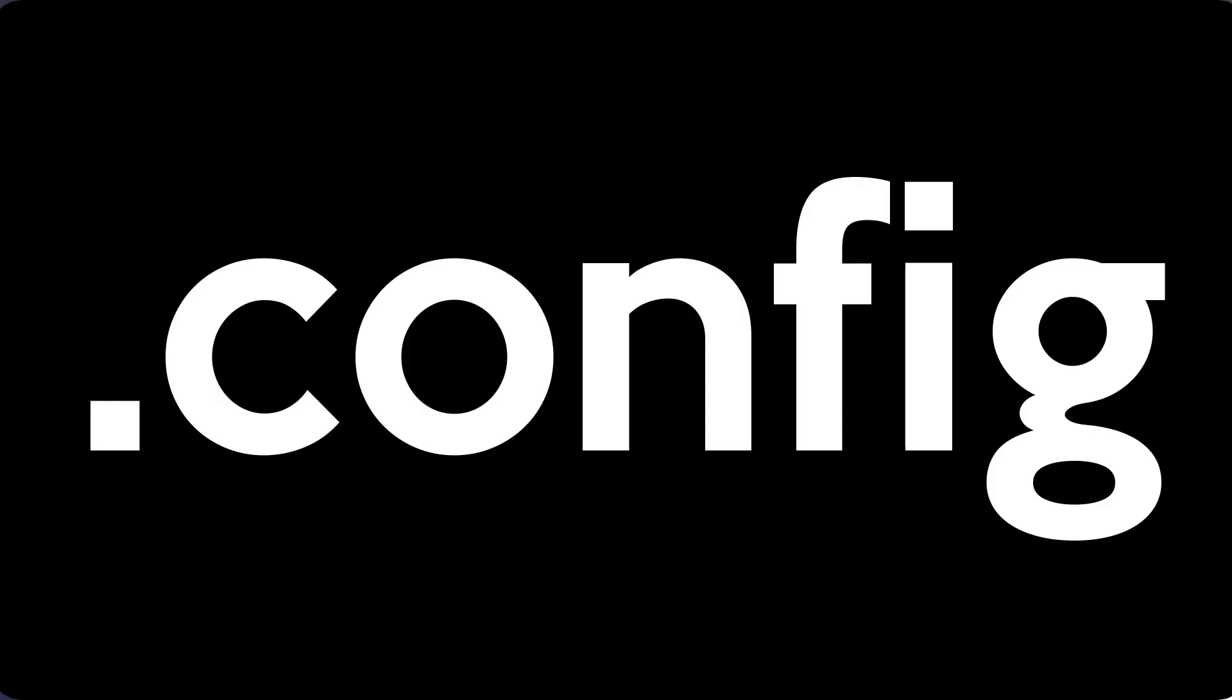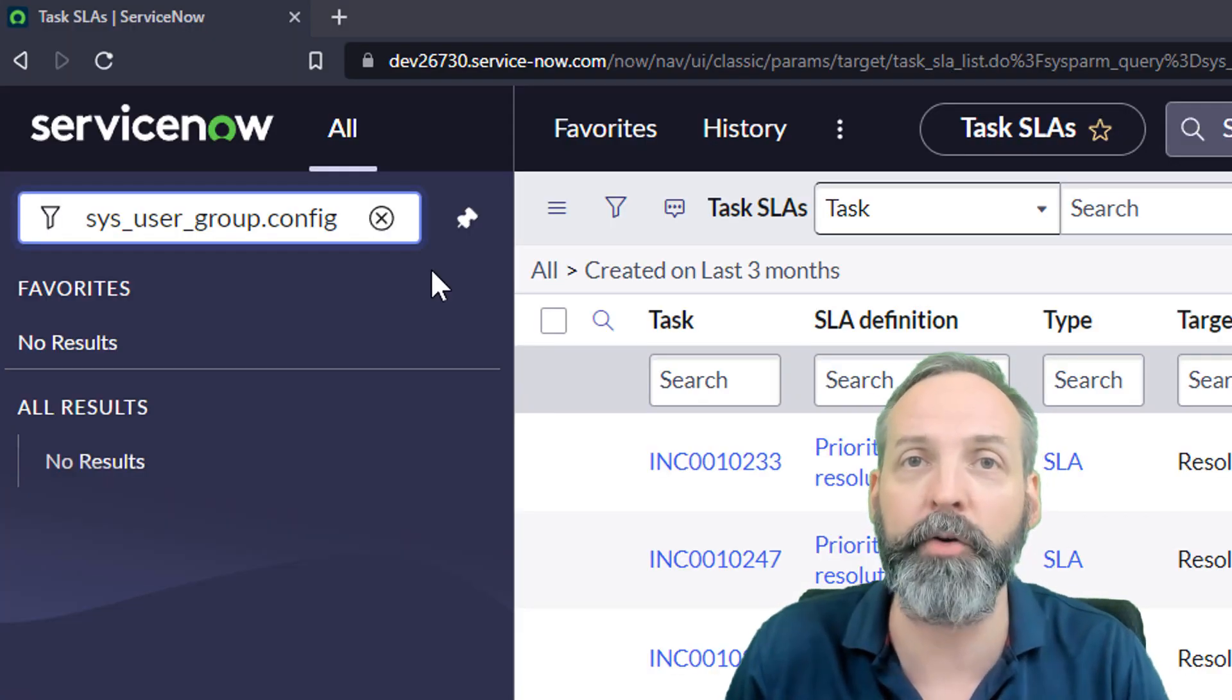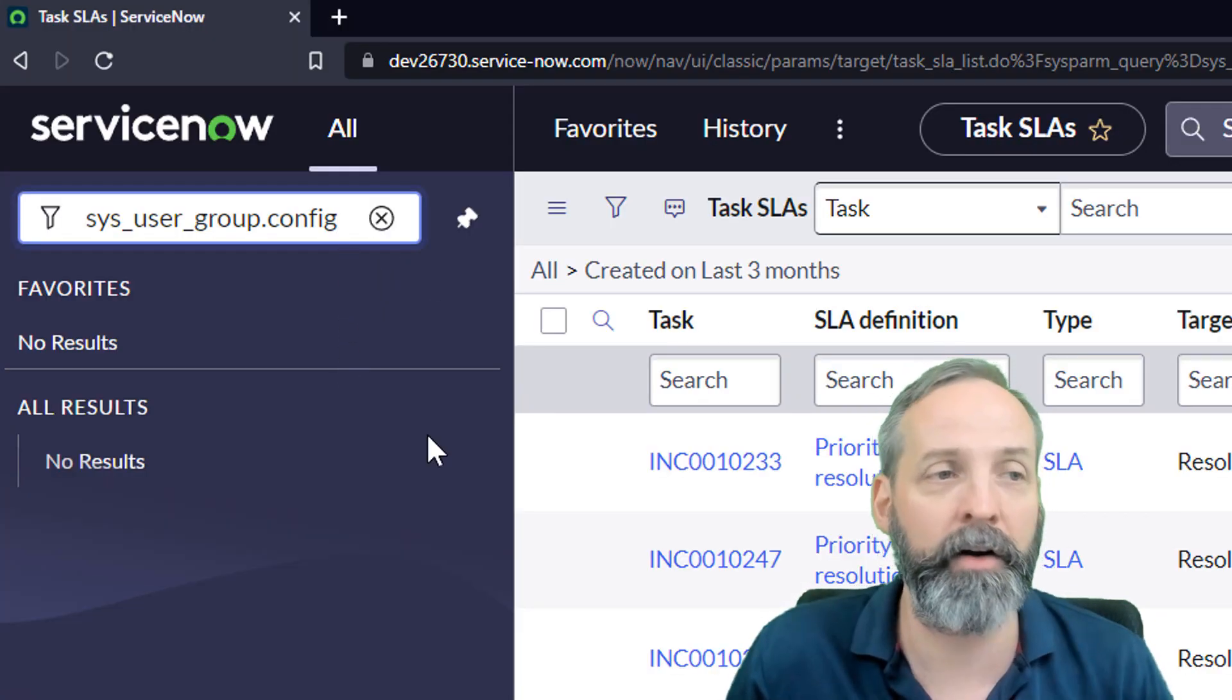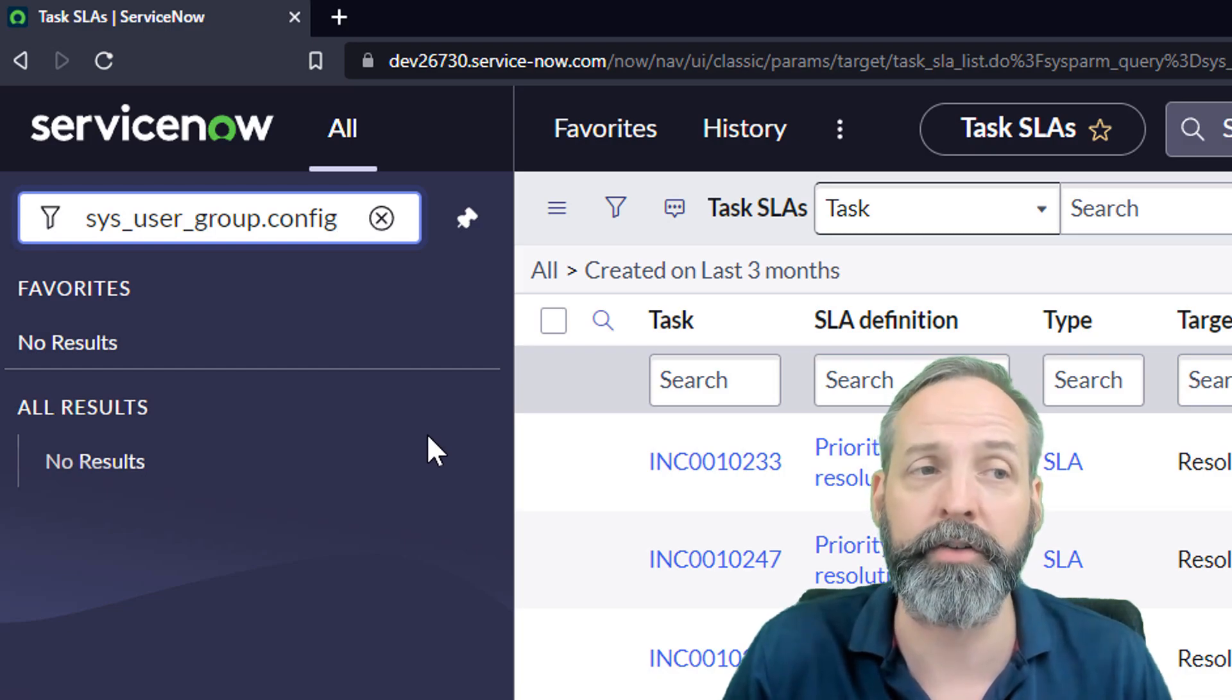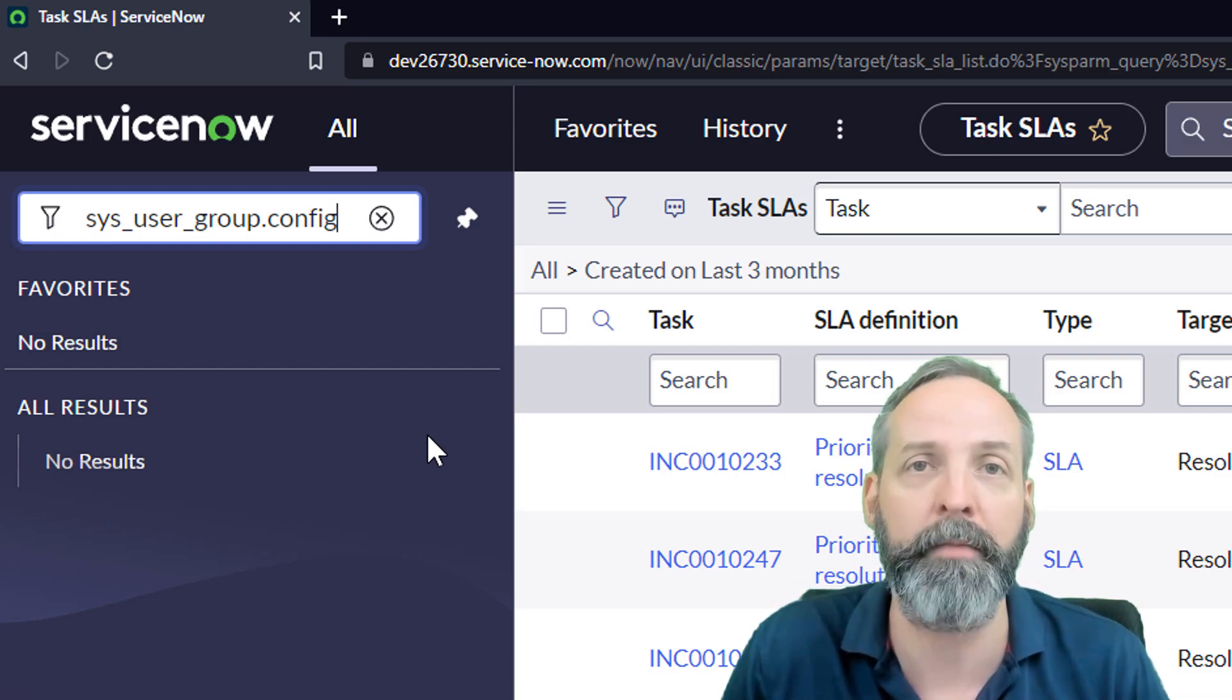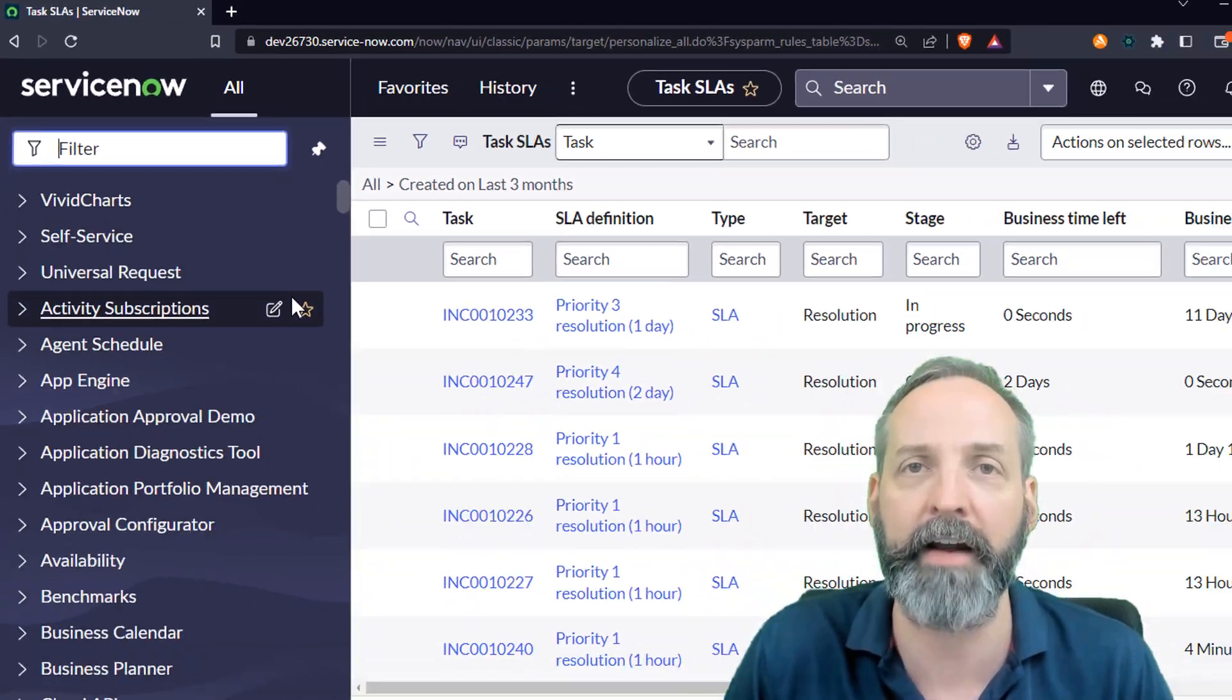Last hack: dot config. If you've ever been in the situation where you want to know all the different ServiceNow configurations that were based on a certain table, I'm talking business rules, dictionary entries, ACLs, client scripts, UI actions, whatever. You want to know everything about a certain table. Using table name dot config, you can get that straight from the Navigator bar. Here I put in sys underscore user underscore group, that is the group table, and I just put dot config on the end of that.